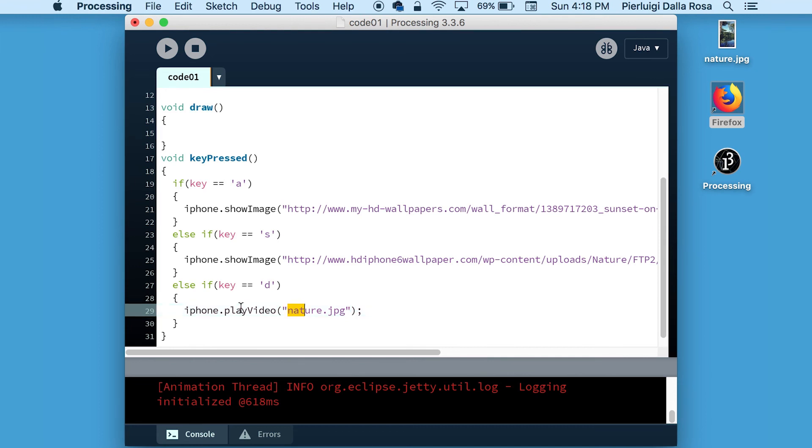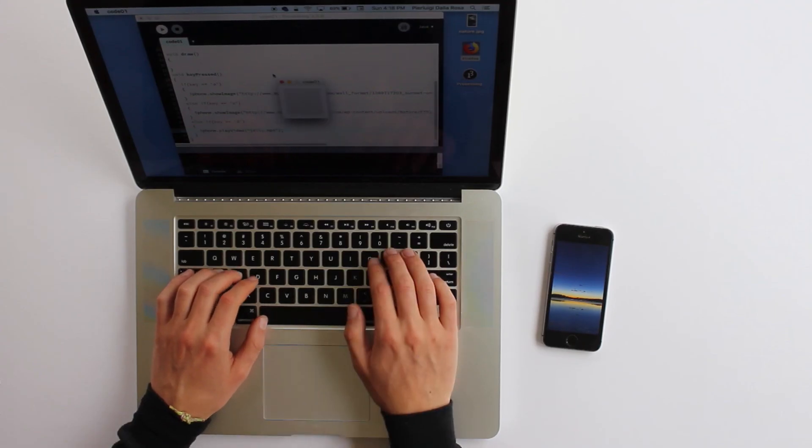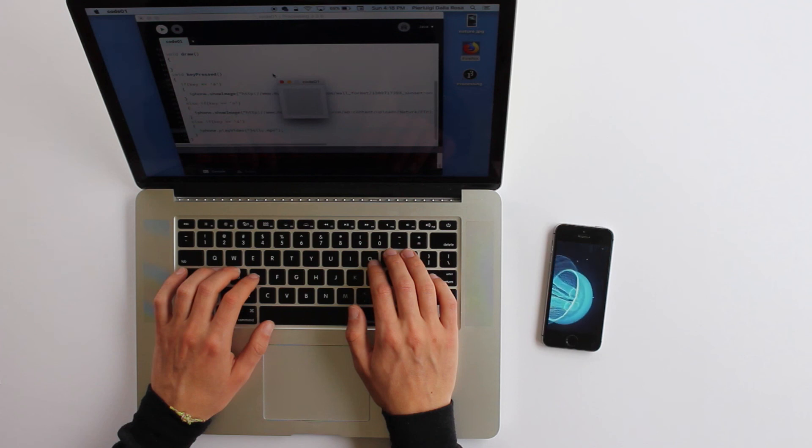So let's give it a try and change one of the showImage calls with playVideo. As you can see, pressing the letter D will now start a video on your device running Tramontana.